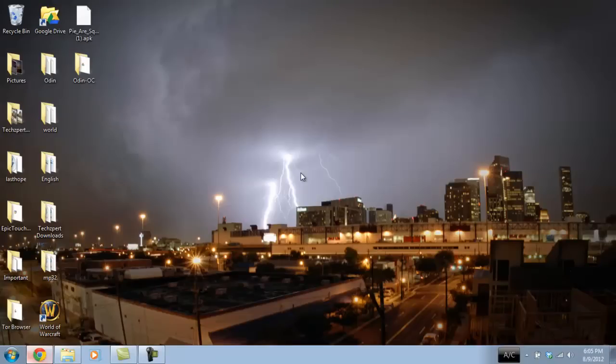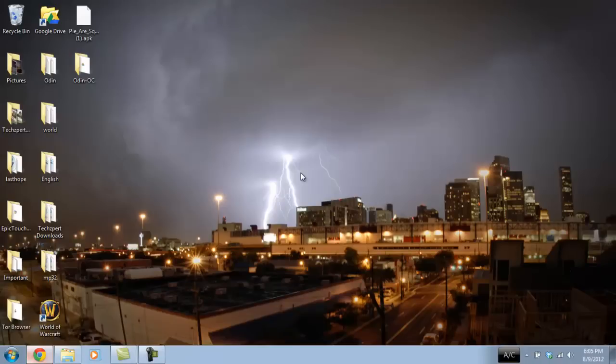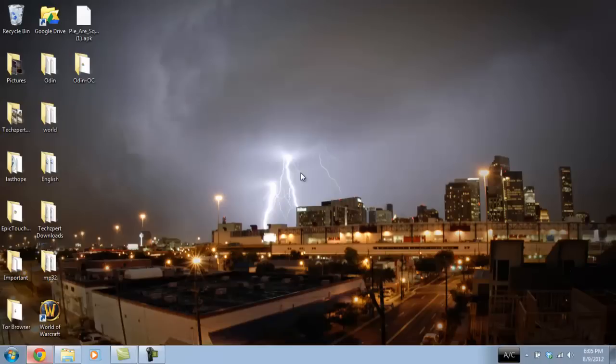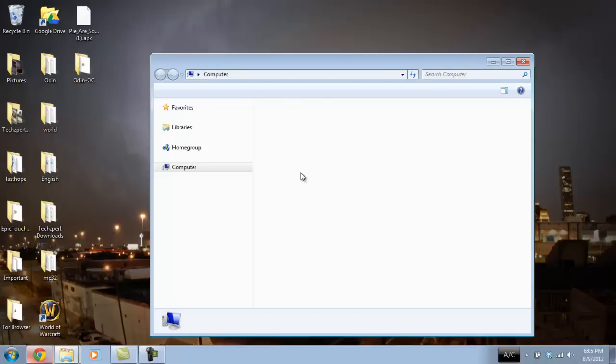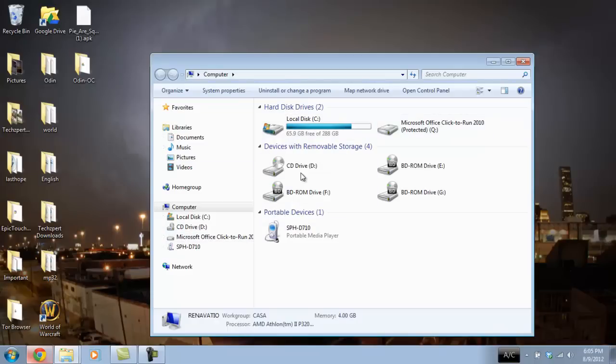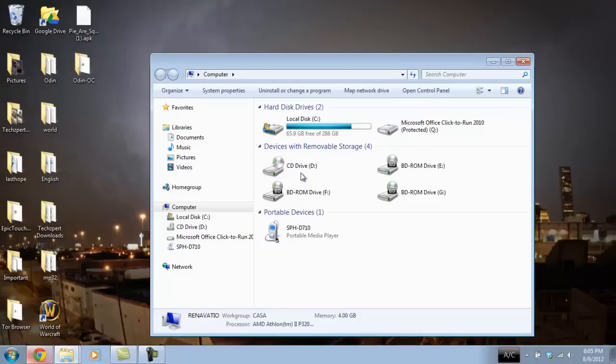What you want to go ahead and do is go over to the Start button, and go over to Computer. And in this box right here in Computer, you're going to see all the storage devices available to your computer. You have your local C drive, your hard drive, and then we're not going to worry about the rest right now. You have your CD drive over here as well. But we're going to go down to here. It says Portable Devices SPH-D710. That's my phone model. That's the Epic 4G Touch. And you're going to want to double click that.